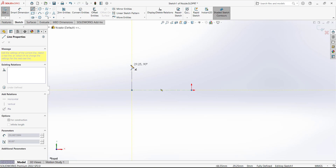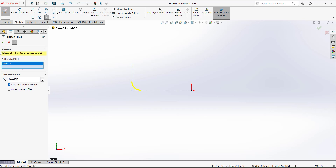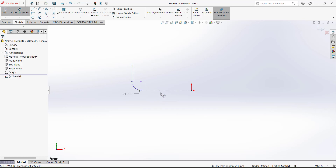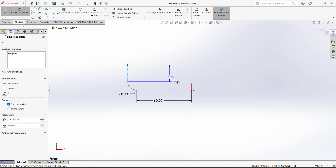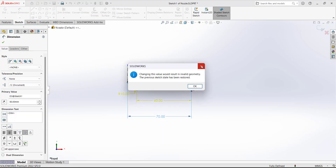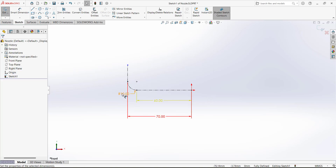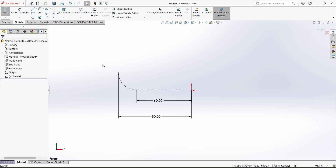Define the random sketch shape, then use the Fillet command to define a fillet and confirm. Now give the dimensions: this dimension is 60, and for this dimension from this line to the origin we have 80. Add a relation for this line — select it and set a Vertical relation. Define the length of this line as 17.5 millimeters.